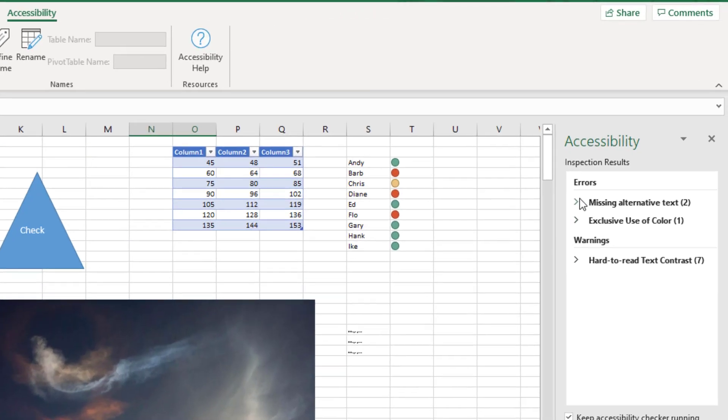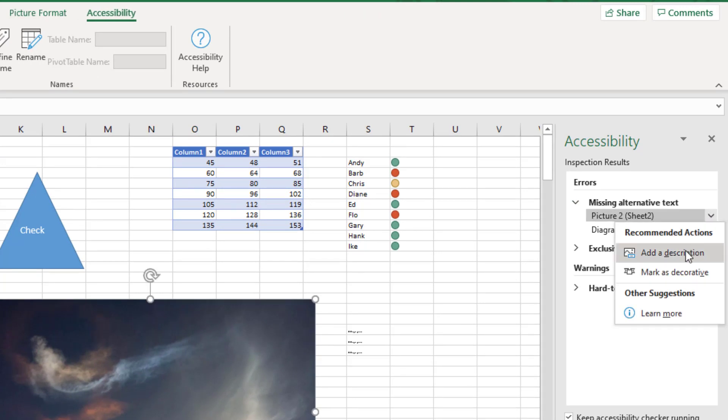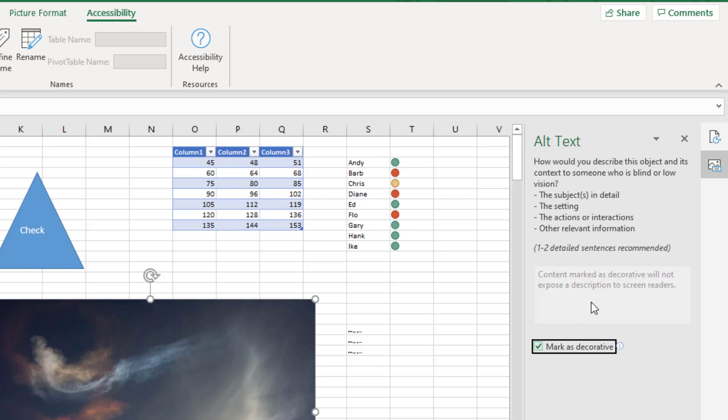Missing alternative text. There's two images here. And for each one, it gives me an option to add a description. So that picture two is the clouds, which is strictly decorative. So that way the screen reader knows to ignore it.